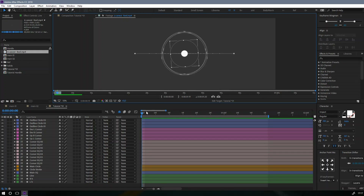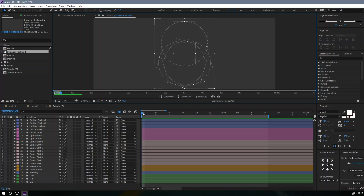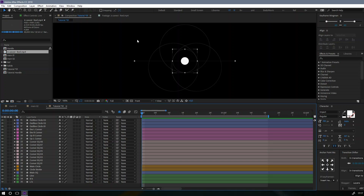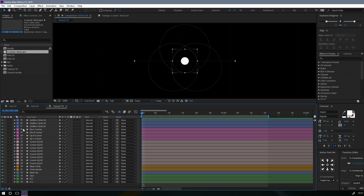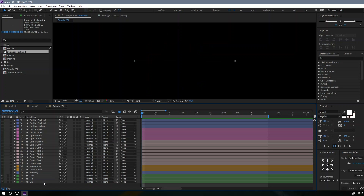We're going to create this. Okay, let's get started. First, before we begin, make sure to download the project file — the link is in the description. Okay, let's hide all these layers and start with the baseline.